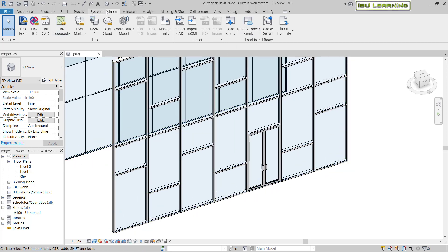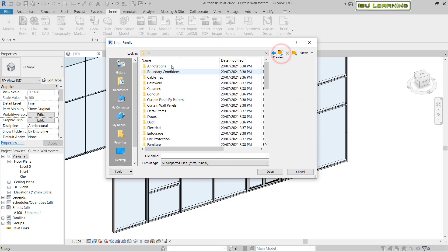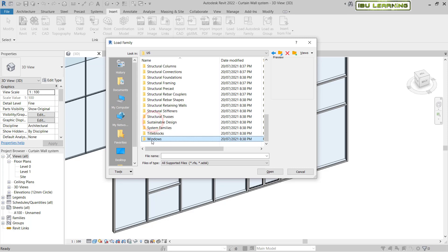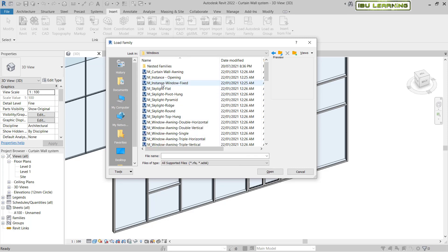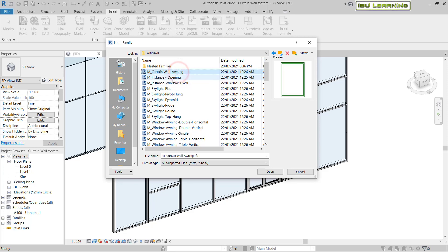Now we will do the same for the window. Go again to the Insert tab, click Load Family, and this time navigate to the Window folder. Double-click to open it and you will see a Metric Curtain Wall window option. Select that option.